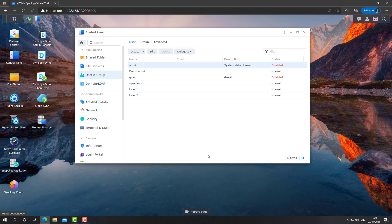The reason this is a recommended step is because that's the first account attackers will try to brute force with. So instead of giving them 50% of the account they need to hack, we'll just disable it and create a new one.